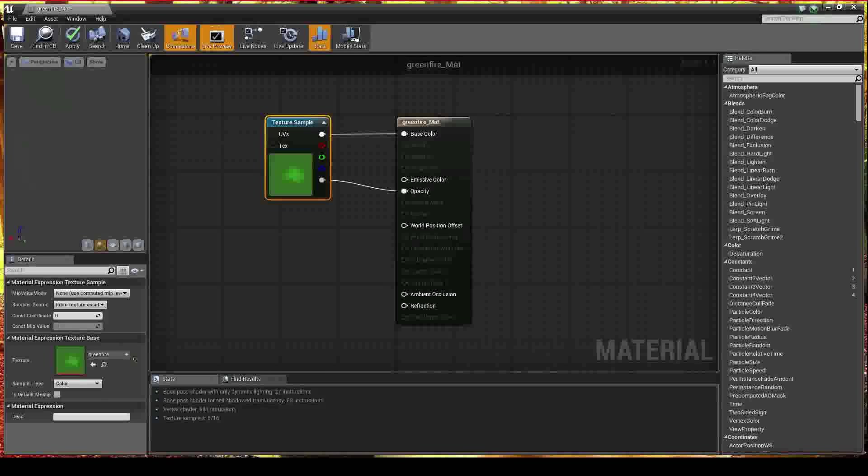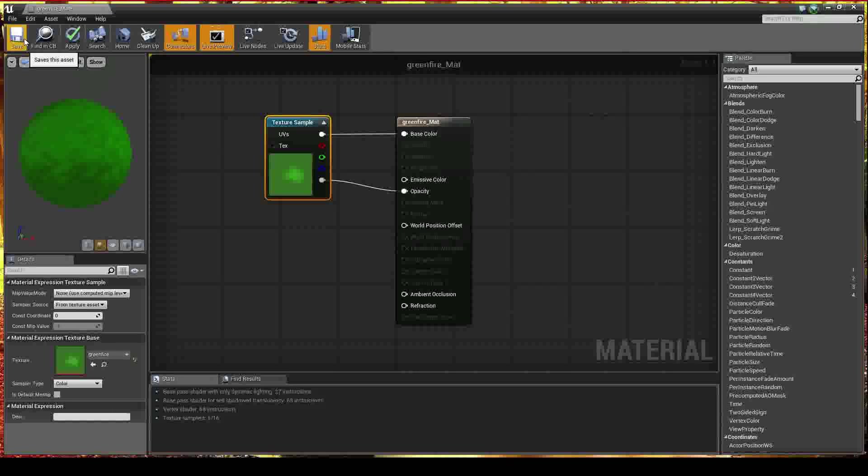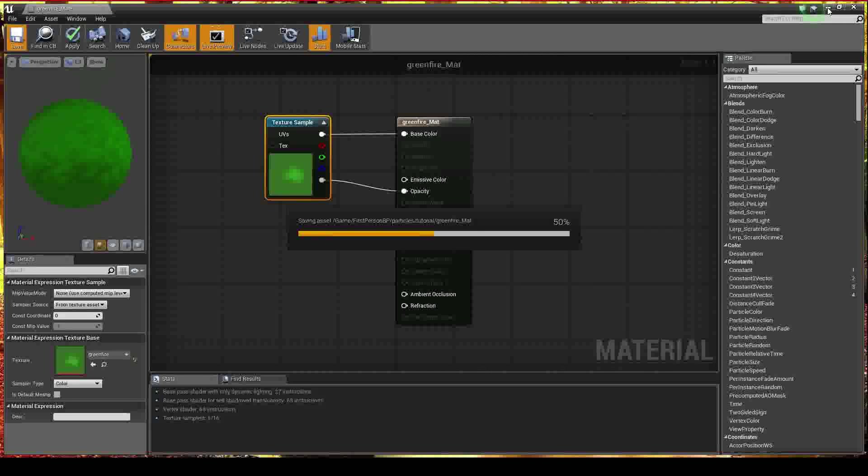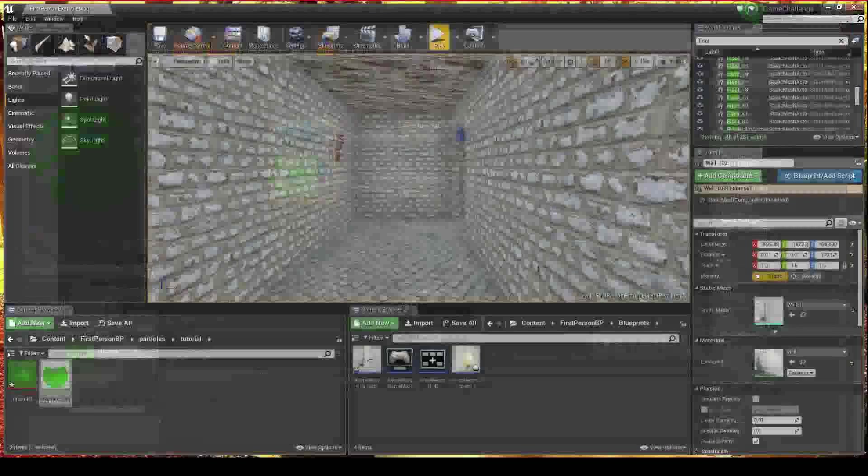So I'm going to go ahead and save that material. That's that done. Simple. Wait for that to save. And I can close out of that now.